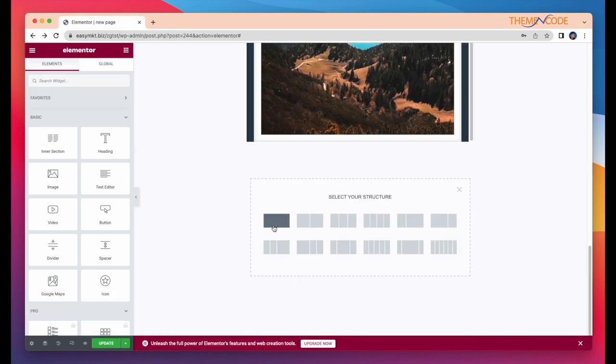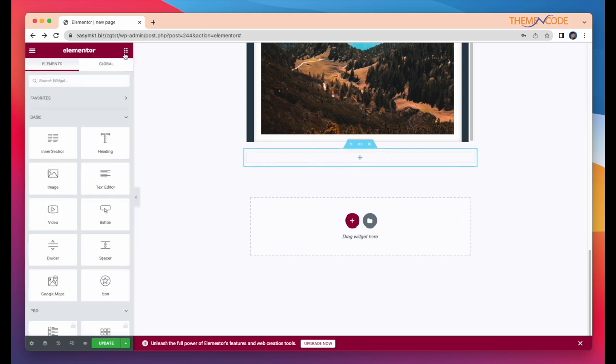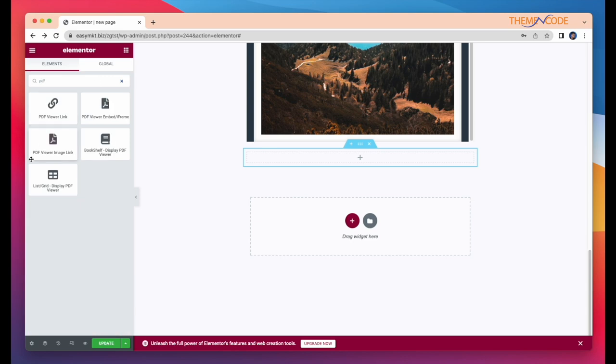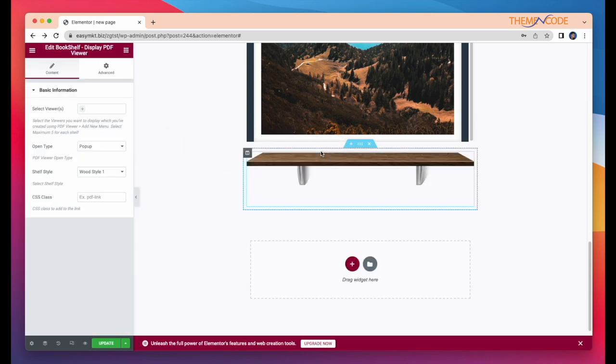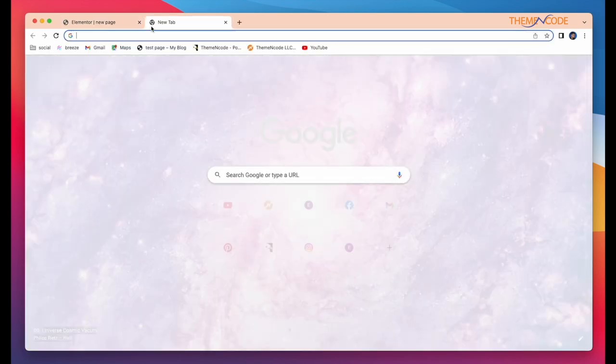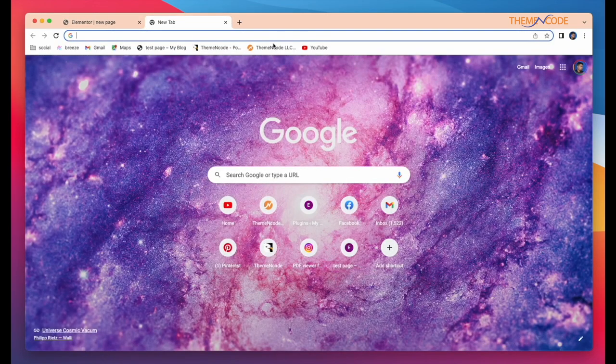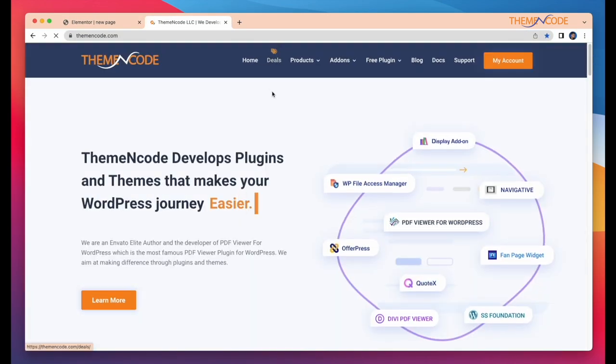Now, it's time to show the most interesting widget, and that is Bookshelf Display PDF Viewer. But for this widget, you need to install display add-on. You can easily buy this add-on from our website or CodeCanyon.